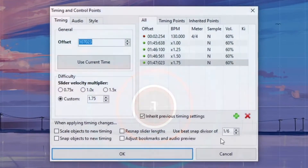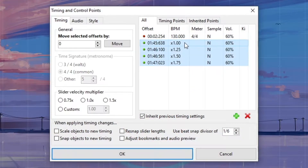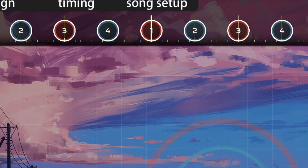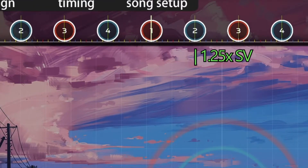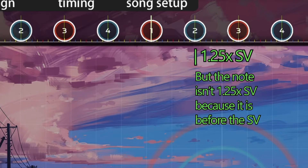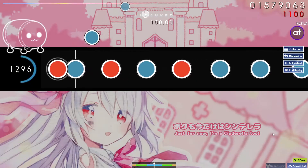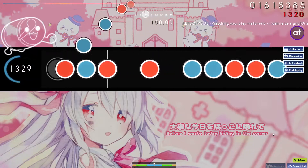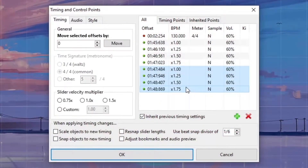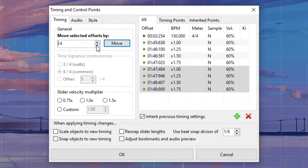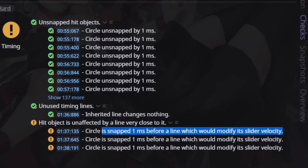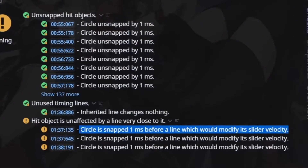However, sometimes when copying and pasting multiple SVs at once, some of the SVs may be inaccurate due to rounding errors. This means the multiplier points can end up one millisecond after the note, meaning they don't affect the note itself. This can cause dislocation between the bar line and the note, which is unrankable. Because of this, it is best practice to move copied-and-pasted SVs back by a few milliseconds, or use Map Set Verifier, an external program linked in the description.